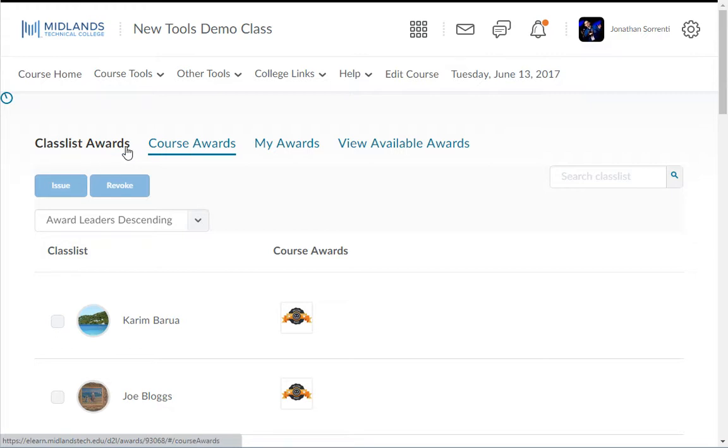In the course awards you will see the awards being used in this course. This is also where you will add awards to your course.